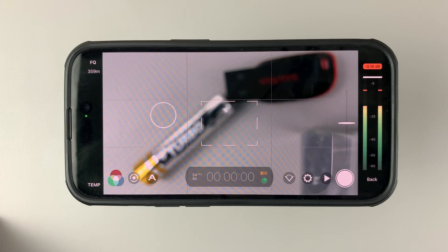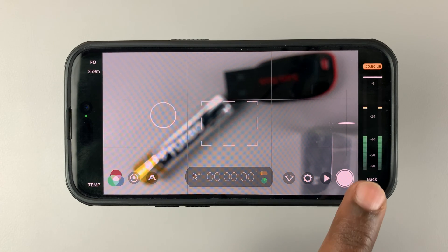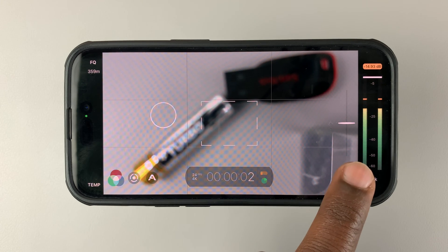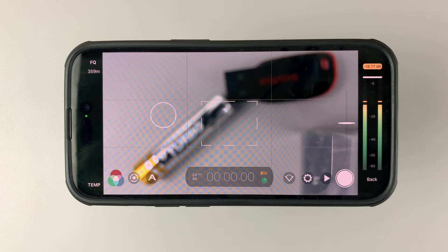Now, by default, when you're using Filmic Pro, you just start recording and then tap on the record button again, and that's going to stop recording.